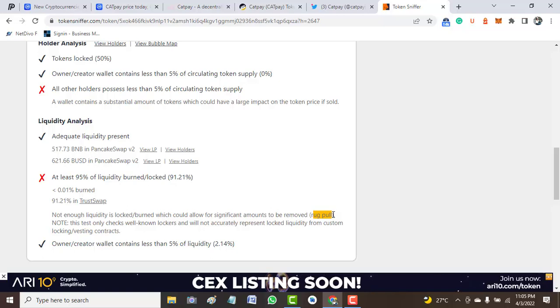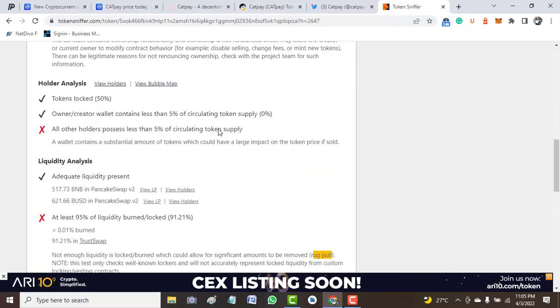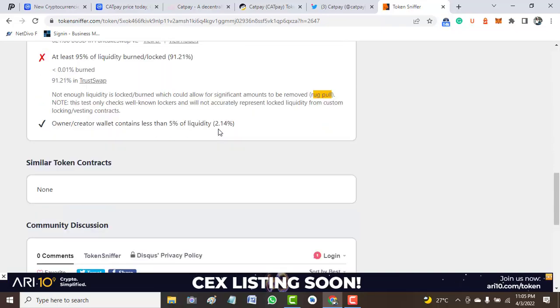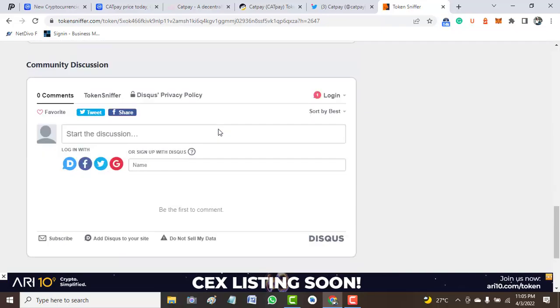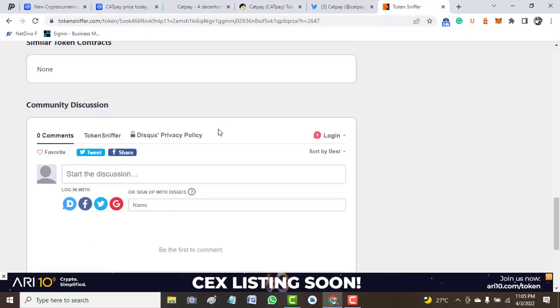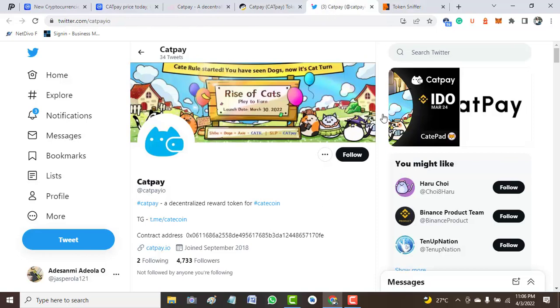So based on what we get from Token Sniffer, the token has many red flags which I would like my followers or investors to take a deep look at before investing or such action. Now from here we move to the official Twitter handle of this project to see how people are getting interested with this project.